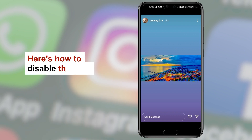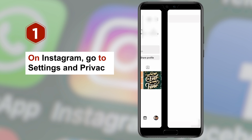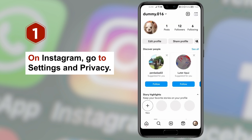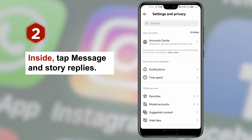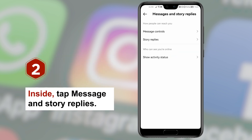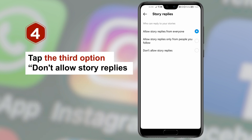Here's how to disable this feature. Step 1: On Instagram, go to Settings & Privacy. Step 2: Inside, tap Message & Story Replies. Step 3: Tap Story Replies. Step 4: Tap the third option, Don't Allow Story Replies.